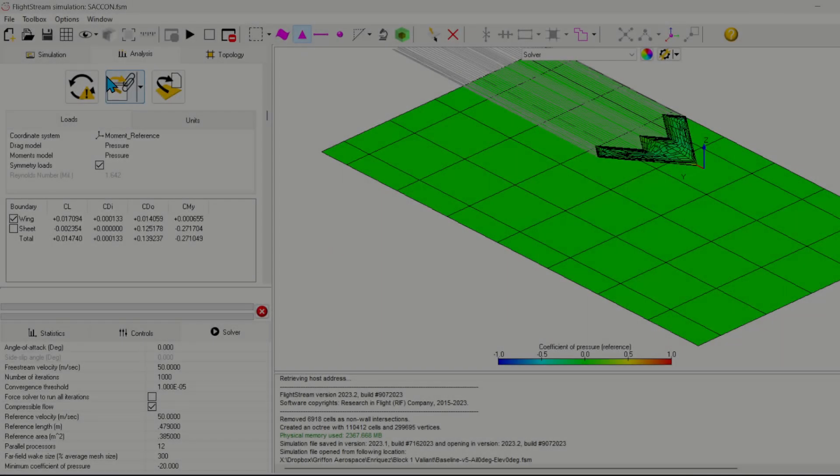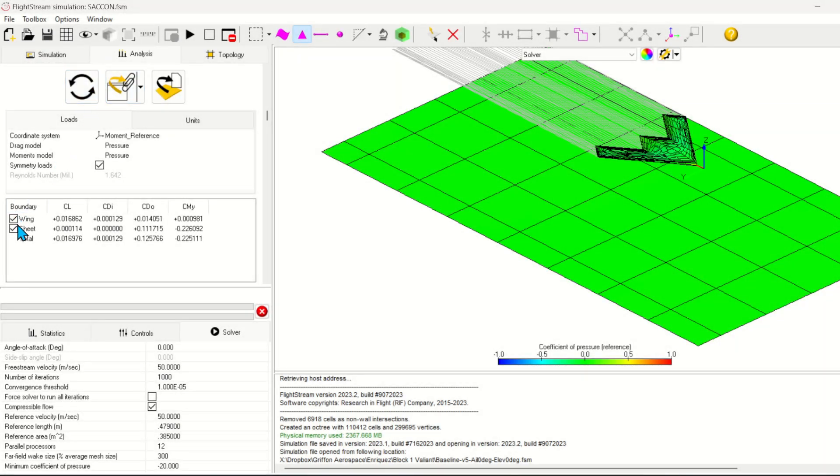Once the simulation is complete, you can take a look at the loads in the analysis tab. With ground plane, we have a lift coefficient of 0.16.